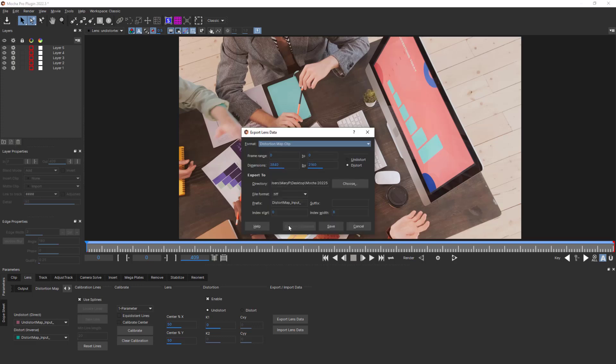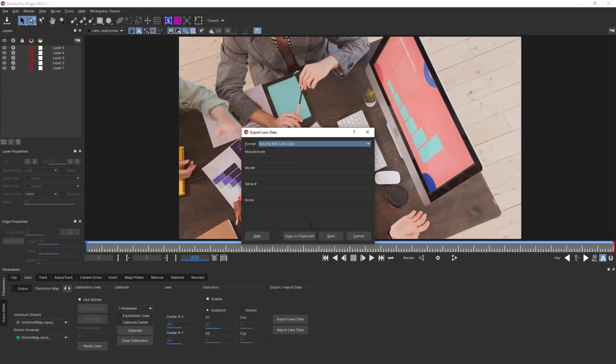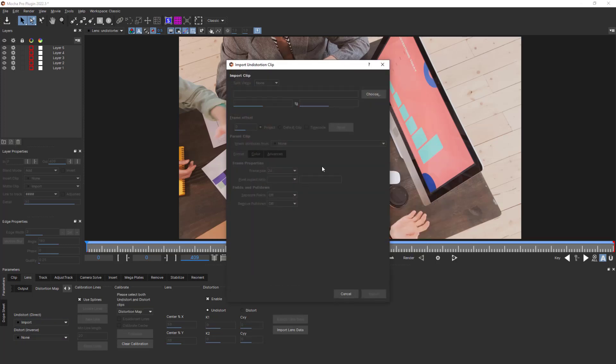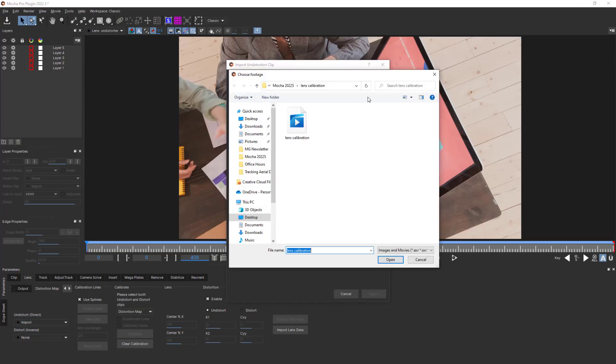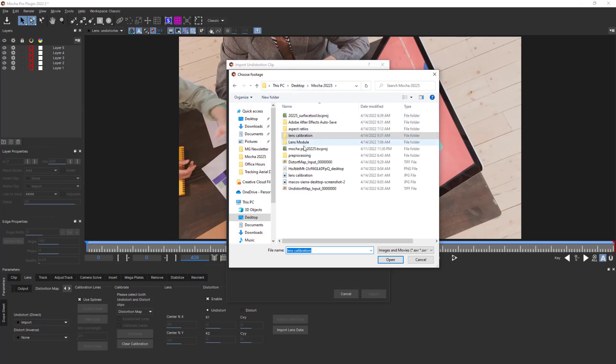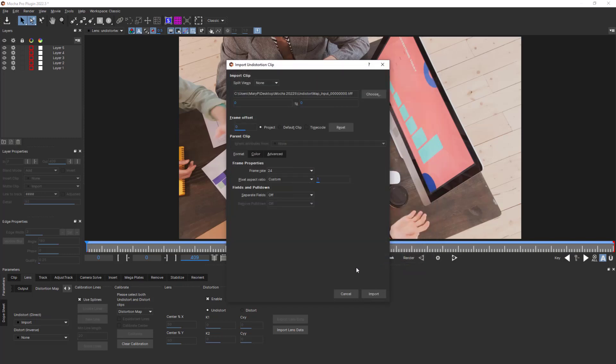You can also export Mocha XML lens data from this dropdown menu for use on similar Mocha shots. Use the import lens data to bring this information back into sister shots or import ST maps from other software.